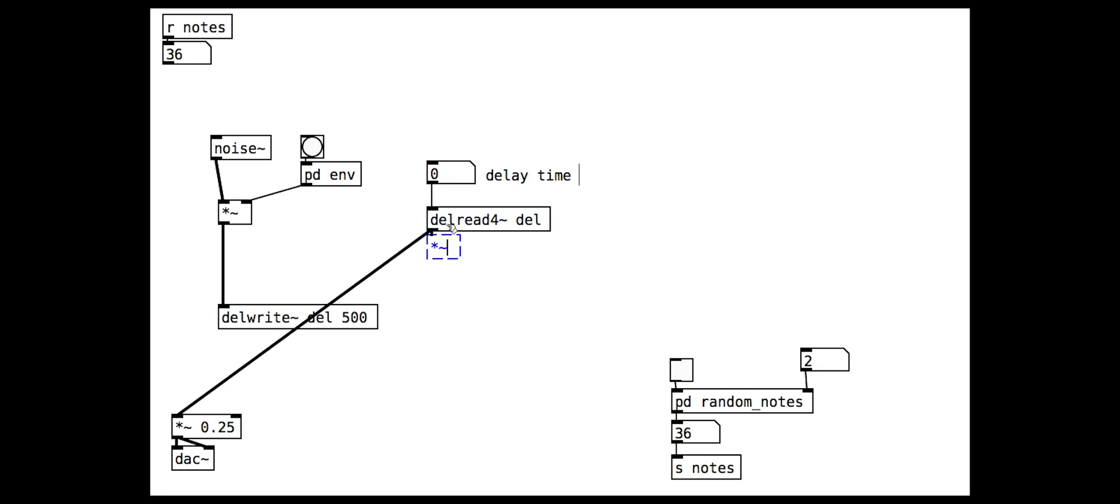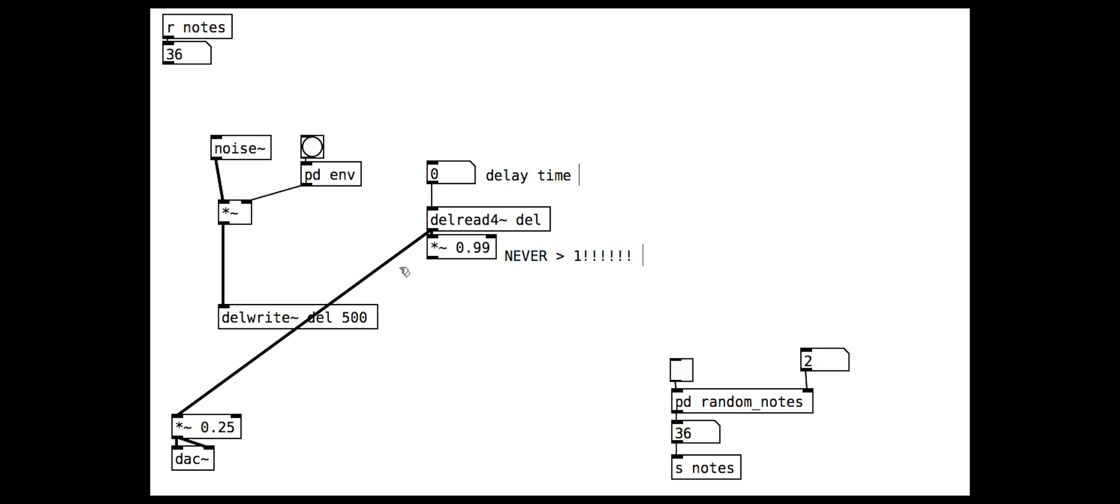We will need to scale the volume of the delay line before letting it feed back. We set this to 0.99 so that it decays slowly. Do not ever set this to a value greater than 1 unless you really know what you are doing because it will feed back and get impossibly loud, potentially damaging your ears.